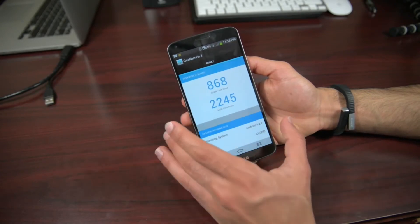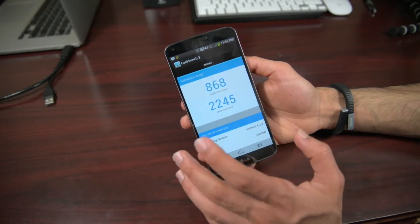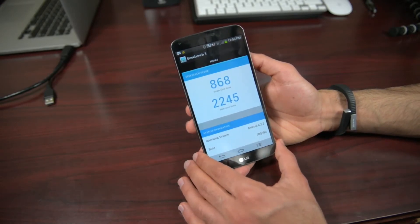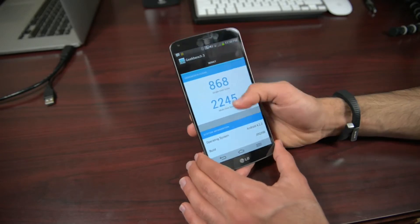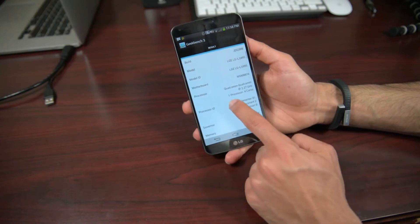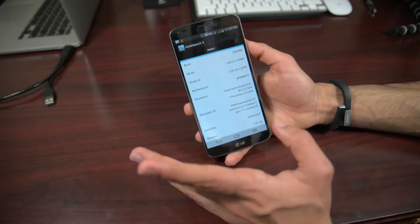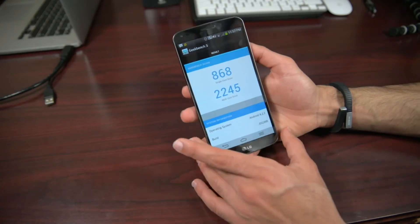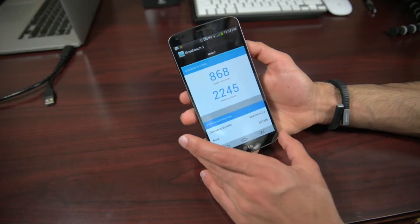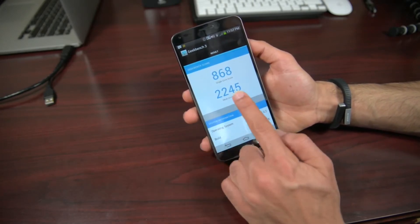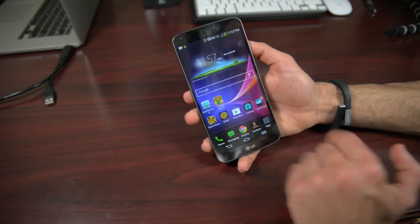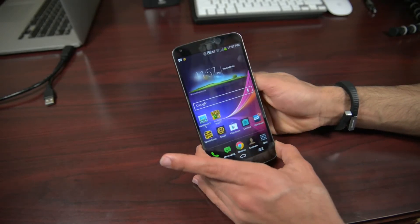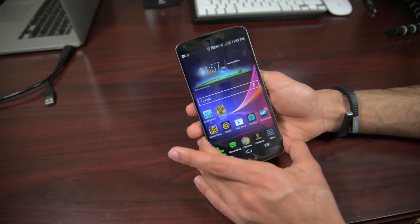For benchmark testing using Geekbench 3, I got 868 for single-core and 2245 for multi-core. That reflects the power of the quad-core processor running at 2.27 gigahertz with 2 gigabytes of RAM. Most phones score around 700 in single-core, and the Note 3 edges it slightly on multi-core. Daily experience is solid — the only concerns are those occasional software kinks during multitasking.